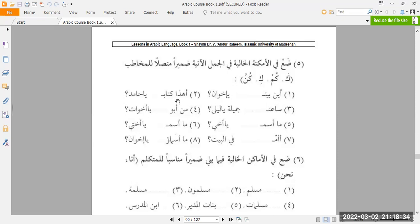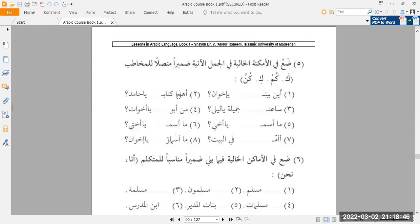Number two, ahadha kitabu ya hamidu. You look at it, hamid, one man you're speaking to. So therefore, you would use singular masculine, which is ka. Ahadha kitabu ka, ya hamidu. Is this your book, oh hamid?